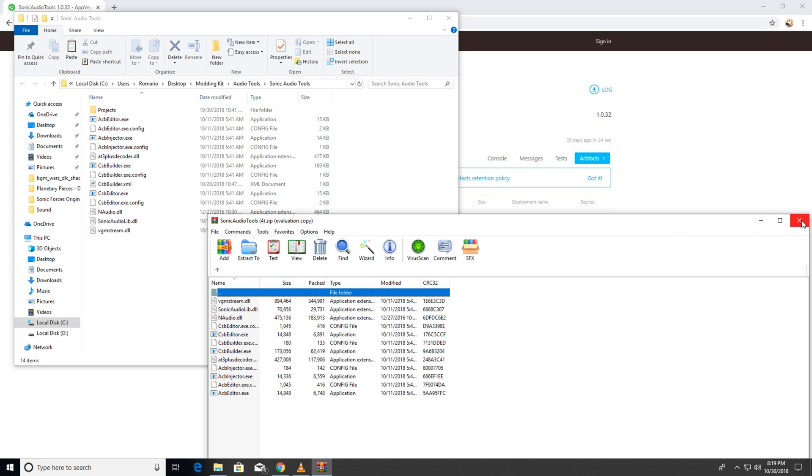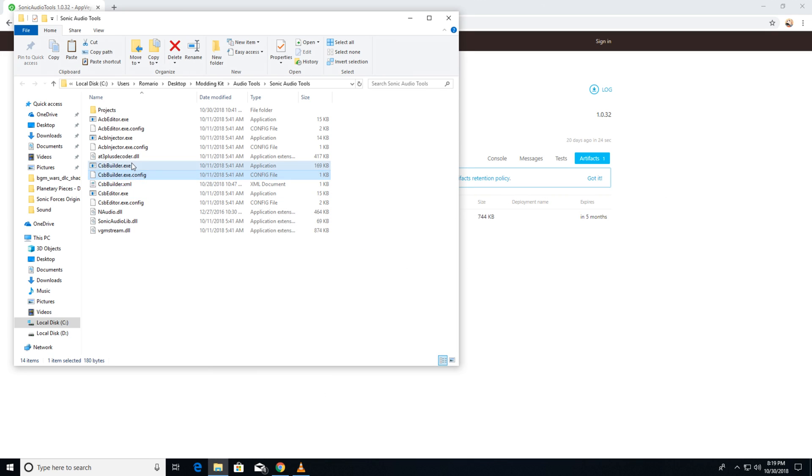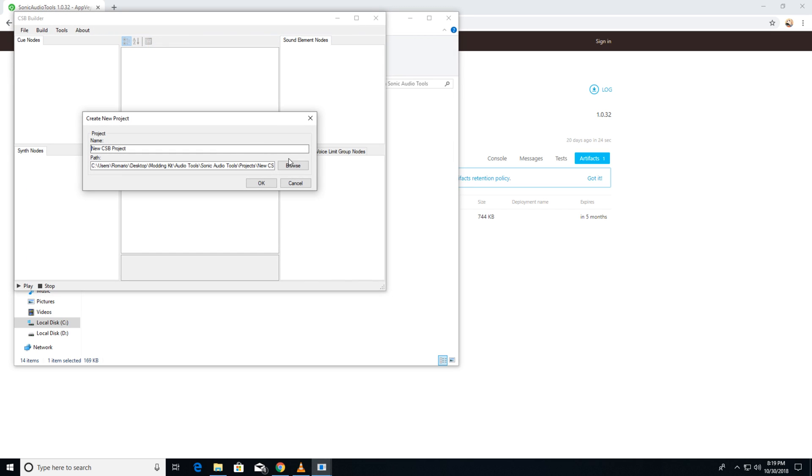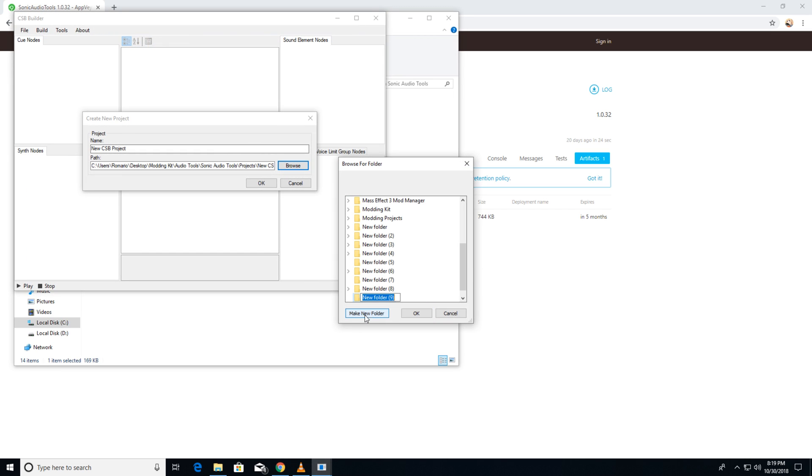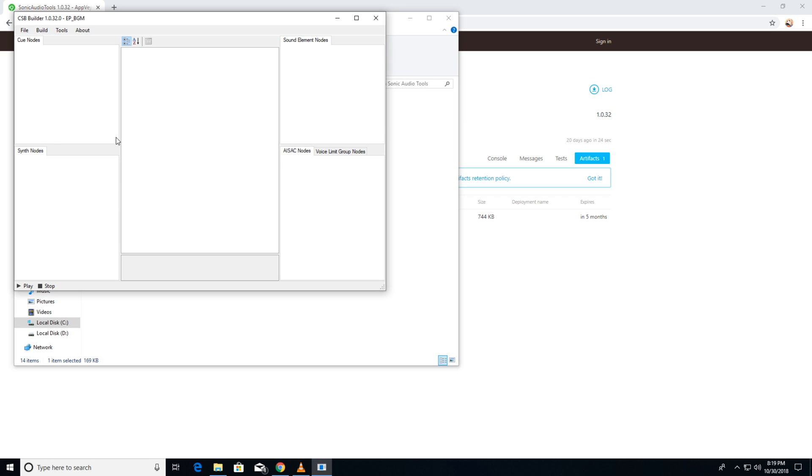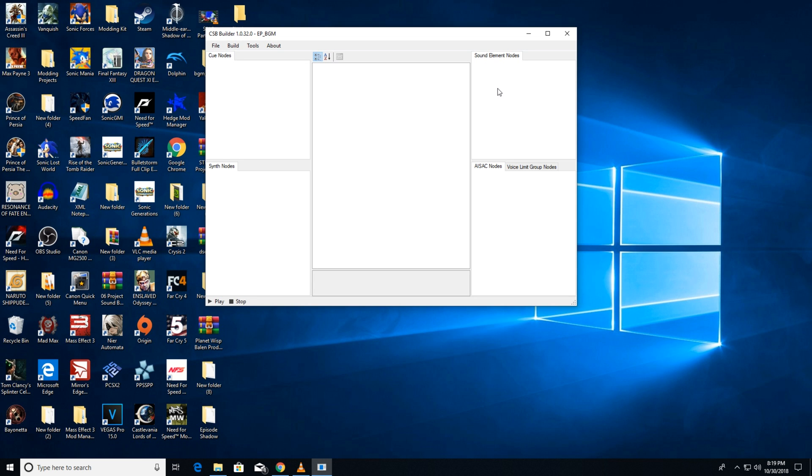Now open CSB builder and click file and then new project. Now input the name of your CSB. This can be whatever you want it to be, just don't make it too long or the game won't be able to read it. You can also change the save directory of your files to somewhere you like, like a folder on your desktop. Okay, now that we've created a new project we can start.